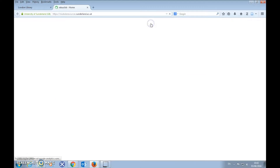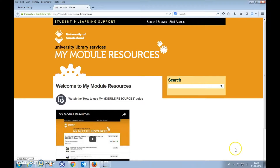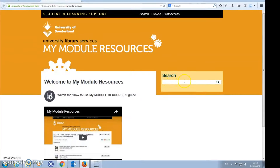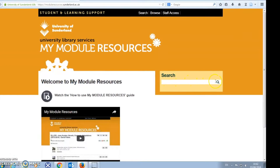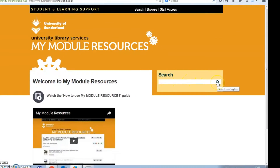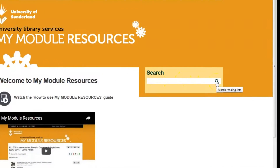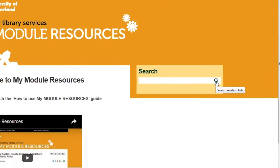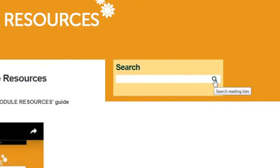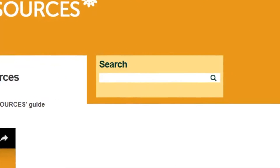The link opens in another tab in your browser. My Module Resources has a basic search box where you just type in your module code or name to find your reading list.